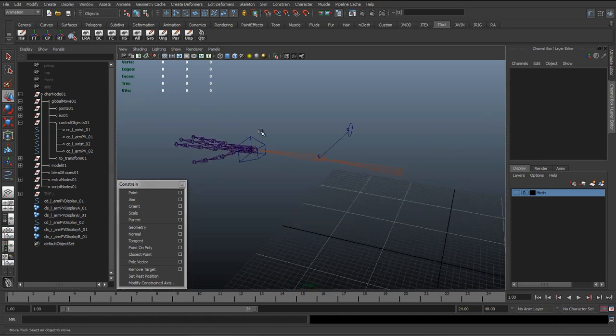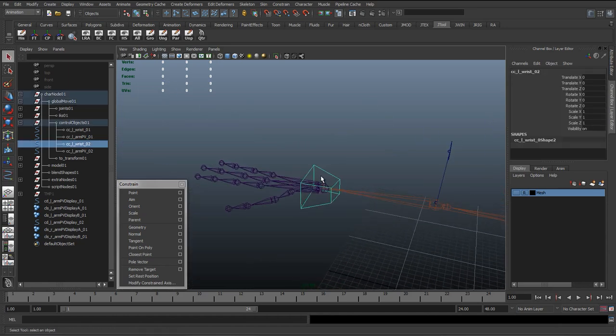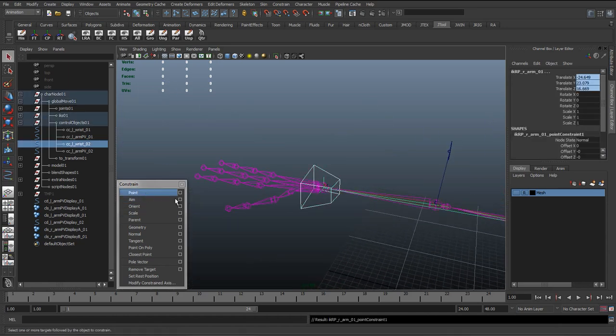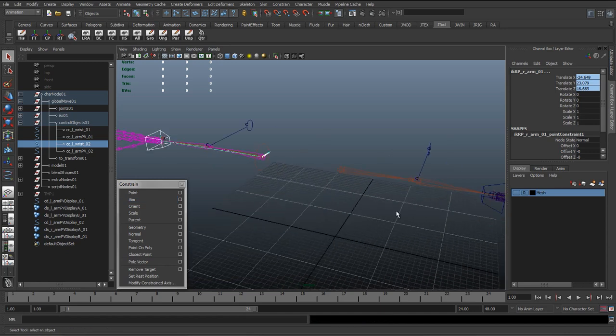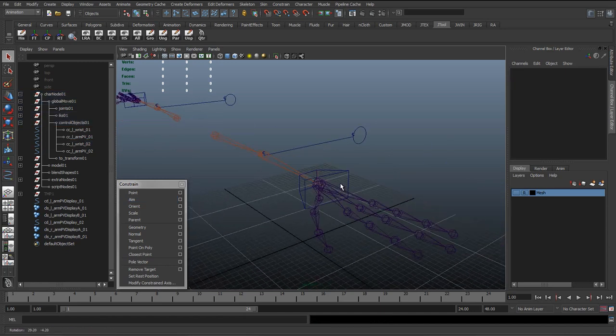So I'll just go along to the other side, do the same, hit Point, and apply.